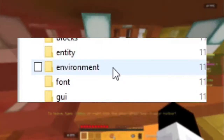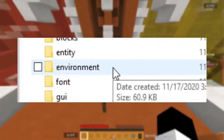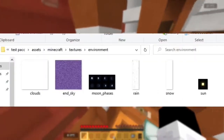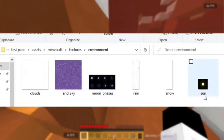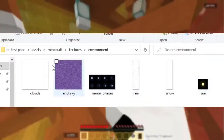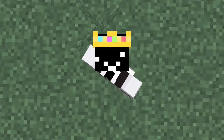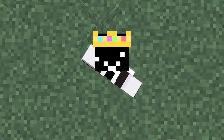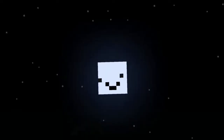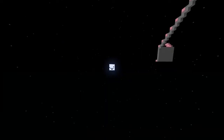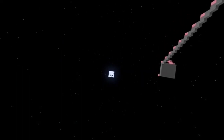And then we have the environment folder. This contains the file textures for all the different stuff that has to do with the environment, like the clouds, the phases of the moon, the end sky, and the sun. And of course you know I had to customize it — it looks amazing. I've been looking at it for hours now.